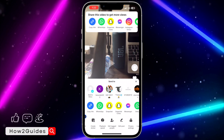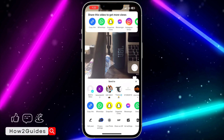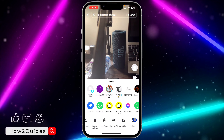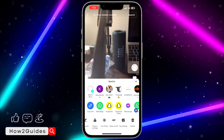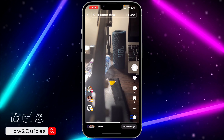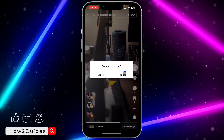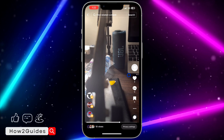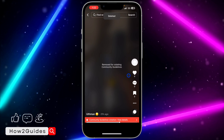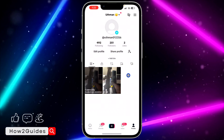Once you click on it, you need to scroll in this section to the end. Just scroll to the end and you're going to see the delete option. Once you click on delete, you need to confirm it by clicking on delete again.